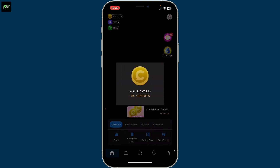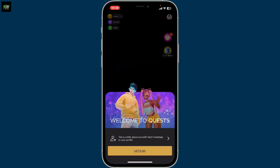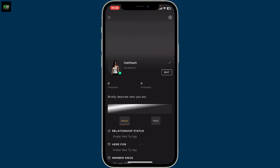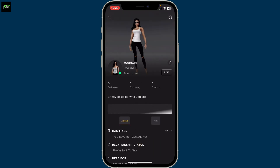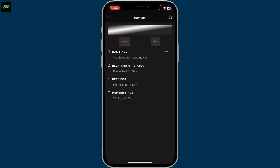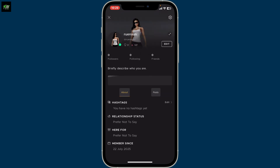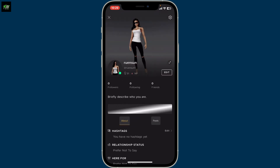On the next page, you will be able to see that you have successfully signed up for a new account. Now go ahead and tap on the 'Let's Go' button at the bottom of your screen so that you can add hashtags and some details about your profile. Add some hashtags, write down your relationship status, choose why you are here, and then you will have successfully created your new IMVU account.